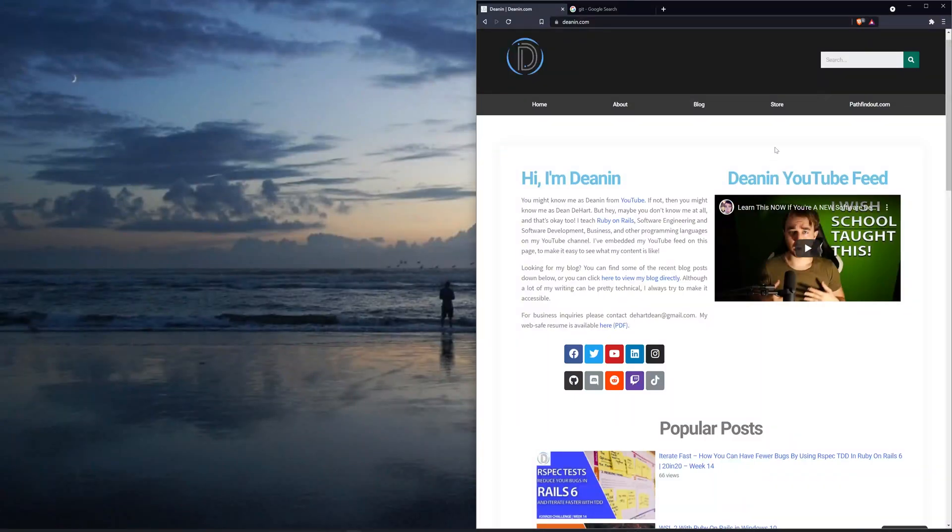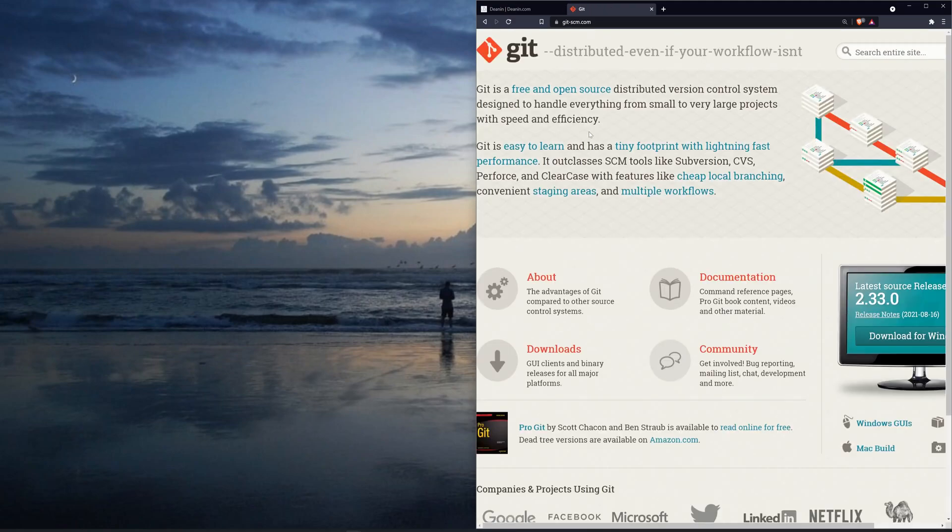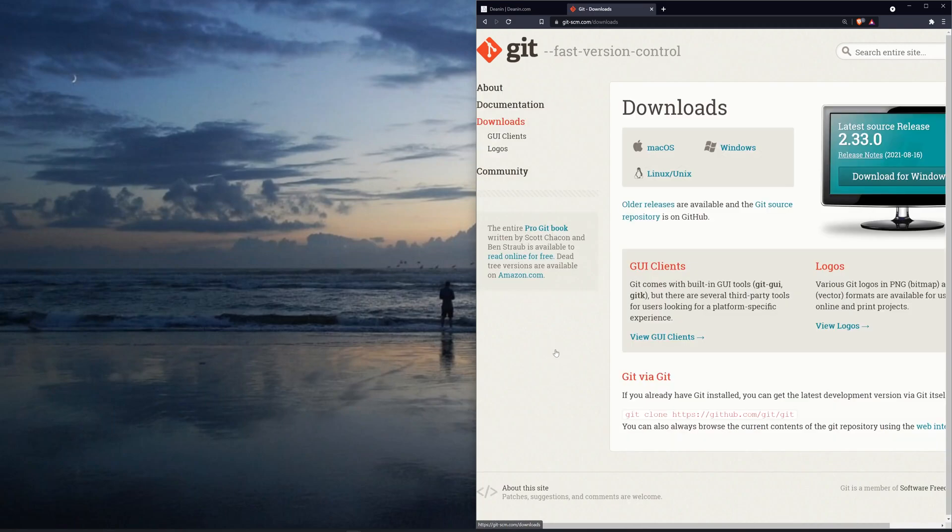Okay, so we're going to start by going over to Google and we're just going to search for Git. We're going to go to git-scm.com, click the first link, and then we'll come down to downloads.